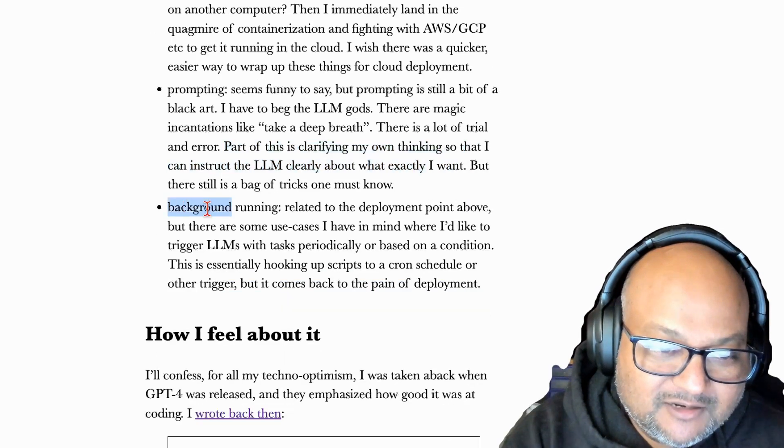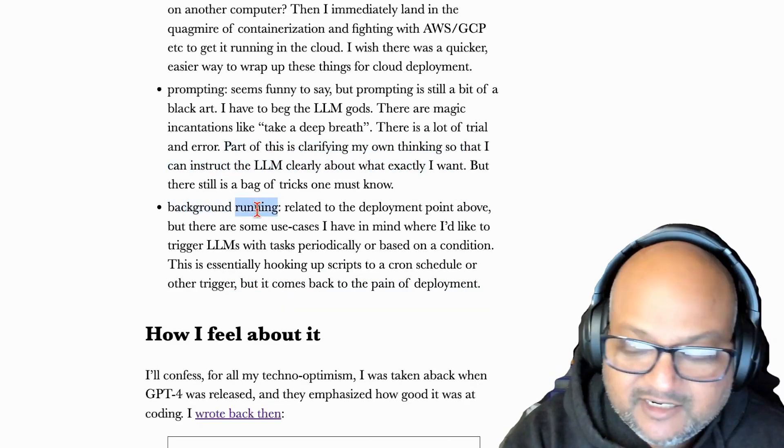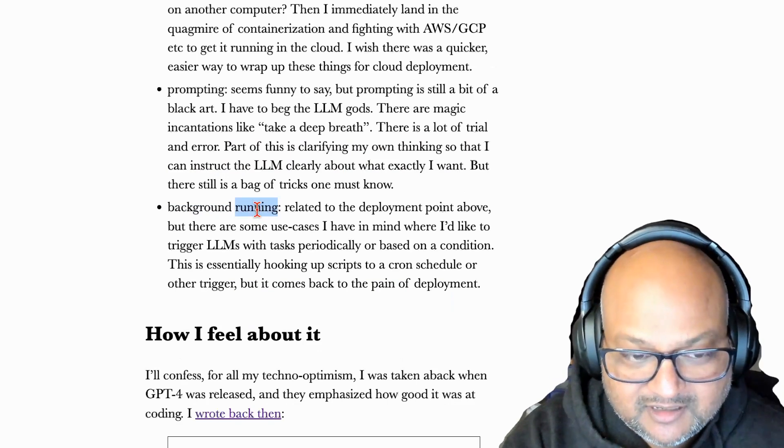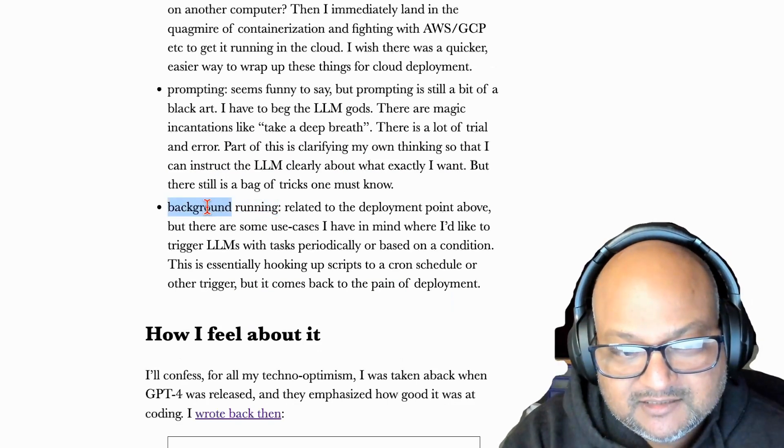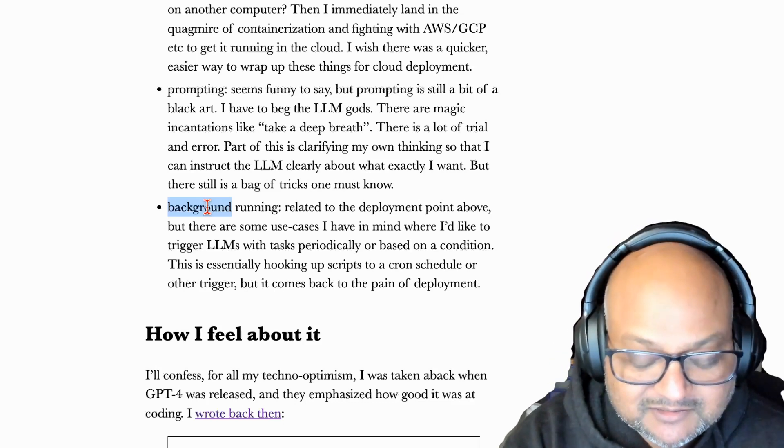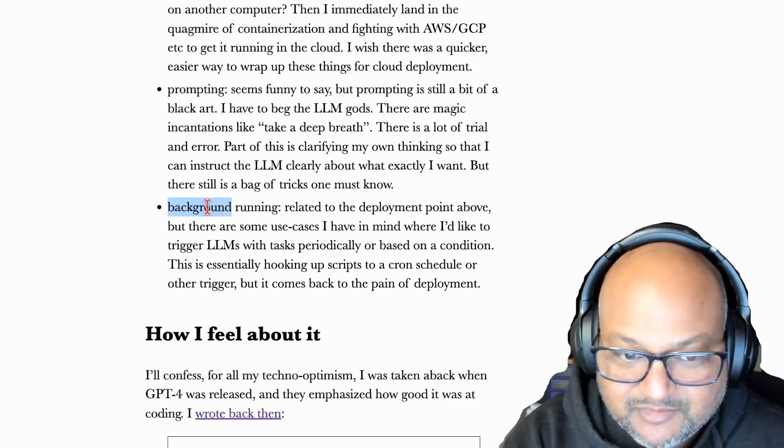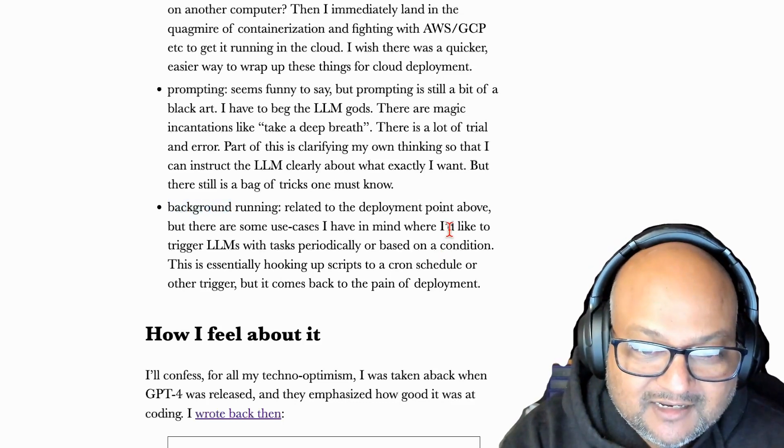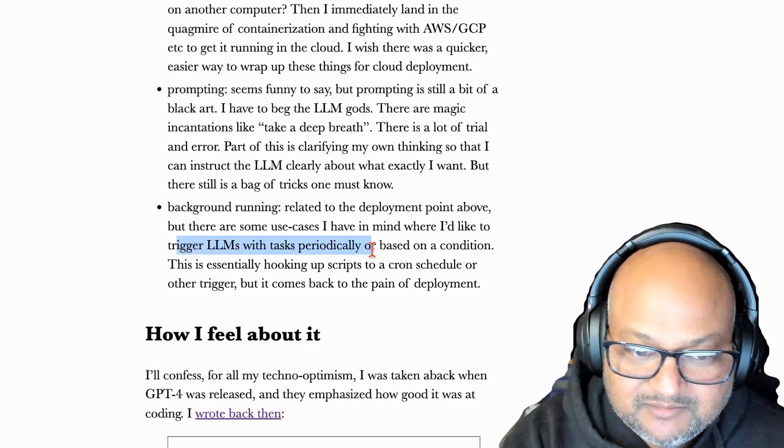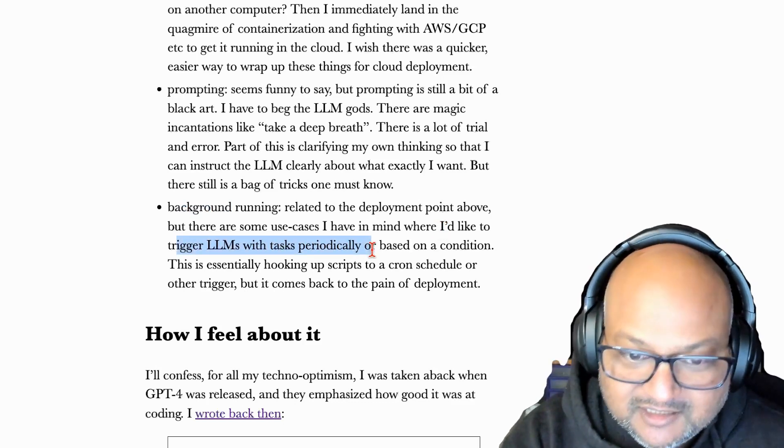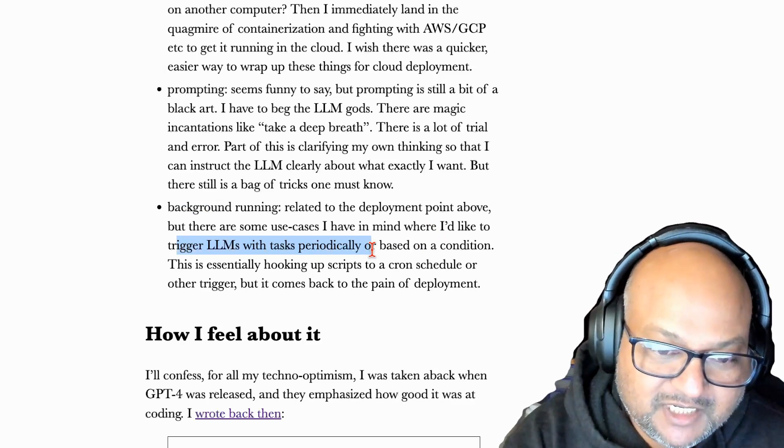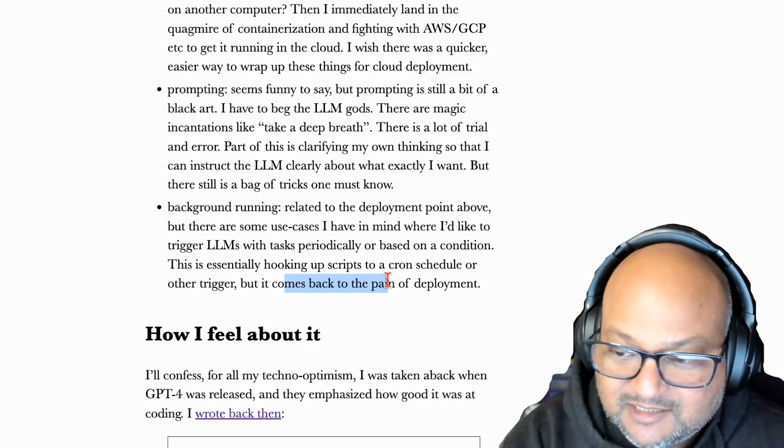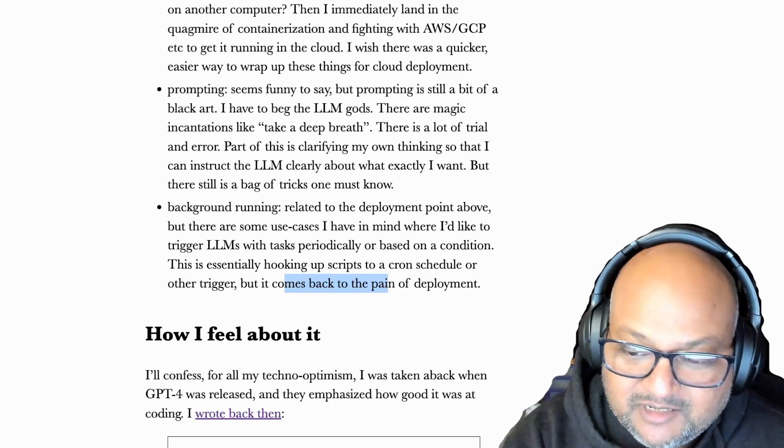Another thing I wish was easier and this is very related to the deployment point I just spoke about is running LLMs in the background. I know this is mostly just hooking up to a cron job, but I'd like to trigger LLM calls periodically in the background and do things for me. But yeah, this is similar to the deployment endpoint.